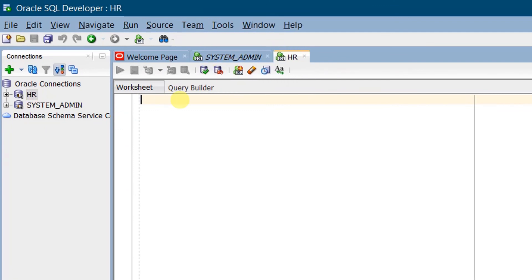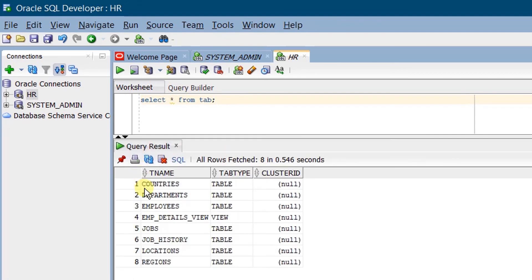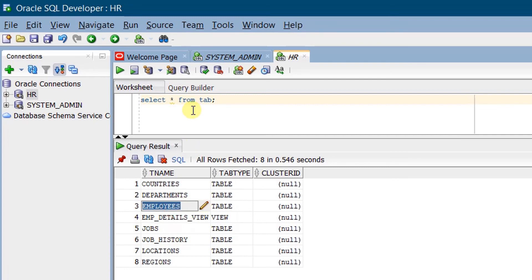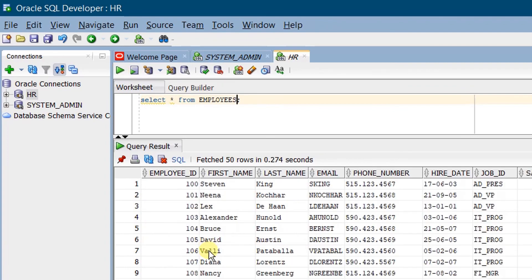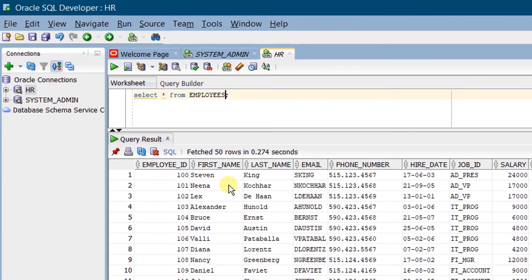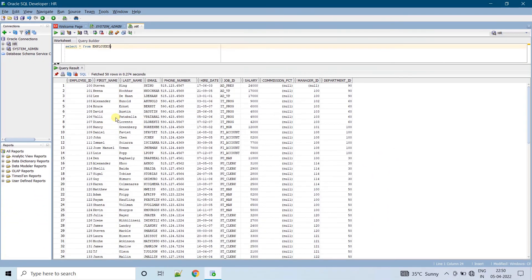Now let's query the HR database. Execute: SELECT * FROM tab. On the screen you can see the list of tables. Let's query one of the tables — Employees. Execute: SELECT * FROM employees. On the screen you can see the details of the employees table.